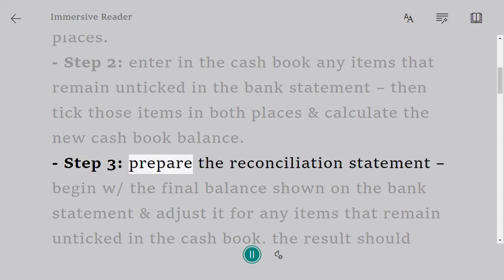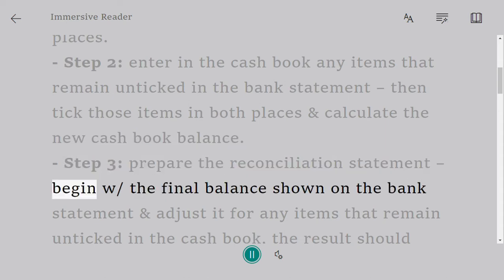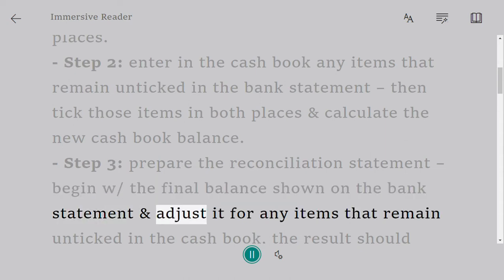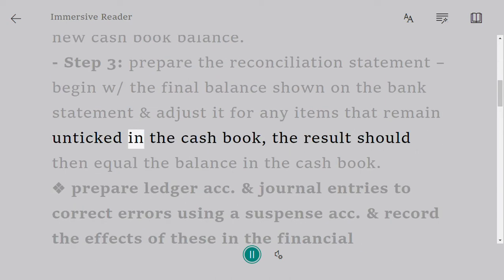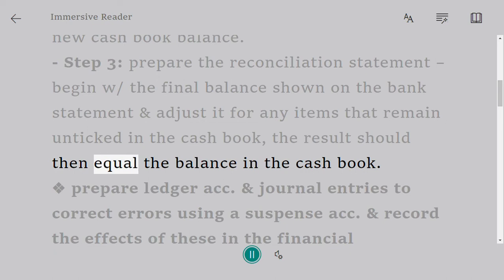Step 3: Prepare the reconciliation statement. Begin with the final balance shown on the bank statement and adjust it for any items that remain unticked in the cash book. The result should then equal the balance in the cash book.